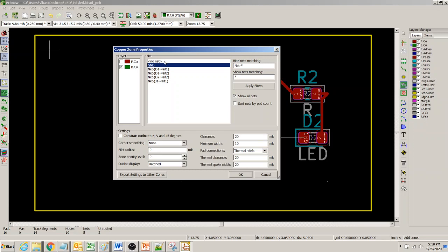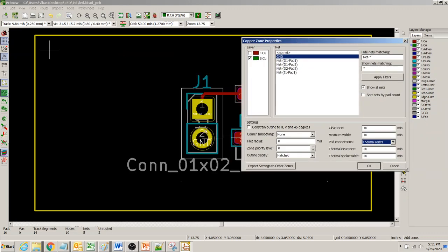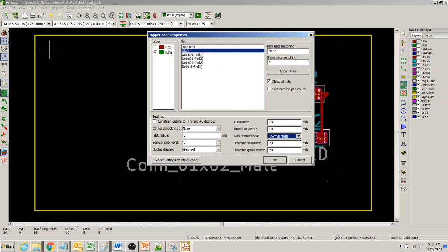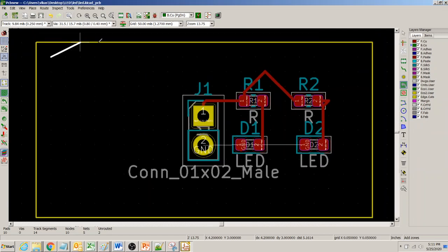When you click, it asks which net this zone is associated with. You could choose no net, but typically you'll have a ground or power plane — for example VCC, 3.3V, or GND. You can also set smaller clearances and choose between thermal relief or solid connection. With thermal relief, the through-hole connects via four spokes, which allows better soldering capability. You can adjust thermal clearance and spoke settings as well.